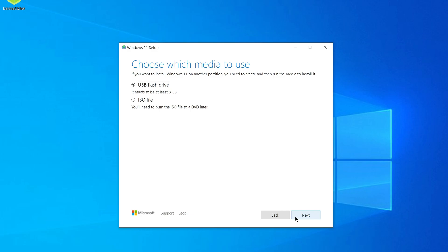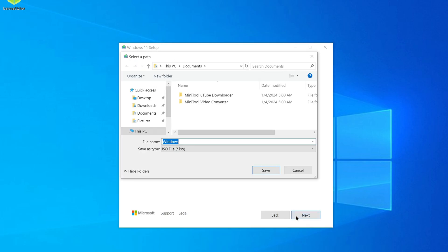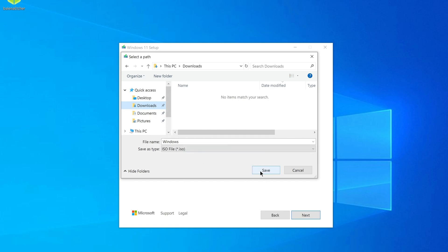Next, in this window, you can choose to download the Windows 11 ISO file or choose to create a bootable USB flash drive. You must choose to download the ISO file. Next. Now I need to choose a location on my computer for the ISO file. I choose the Downloads folder. Save.